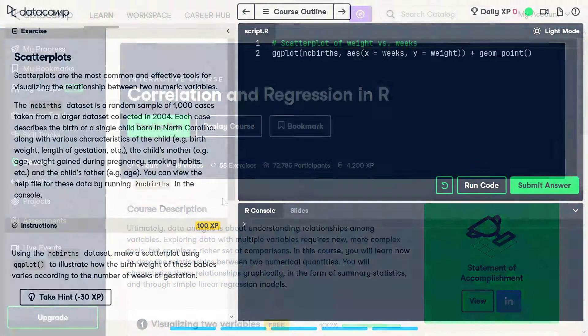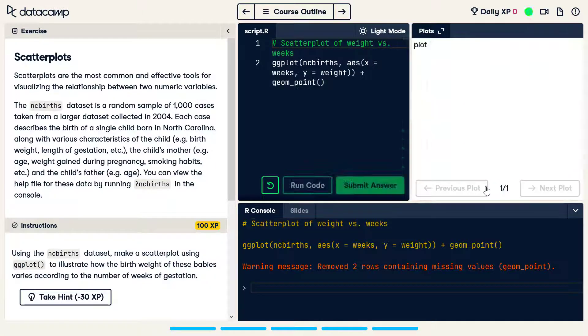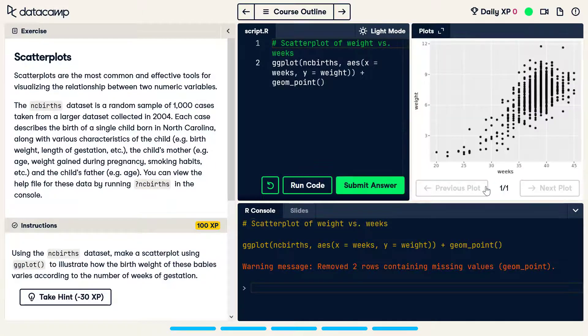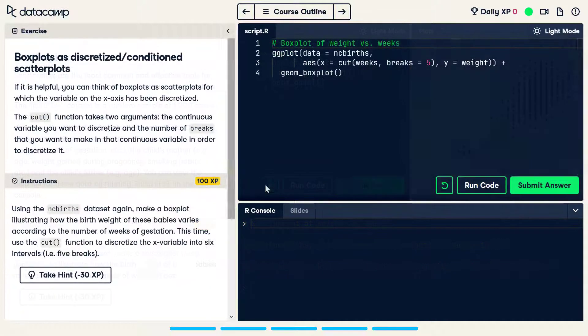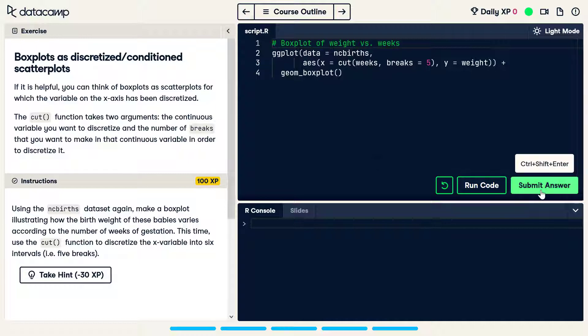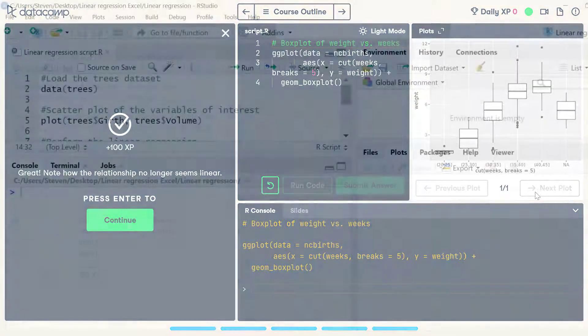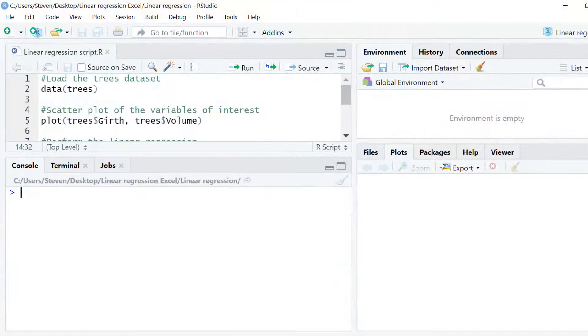Datacamp is an online learning environment where you can learn R by performing interactive exercises directly in your browser and you can get started for free. If you're interested I'll leave an affiliate link in the description below. Now let's get straight into R studio and get started with this tutorial.